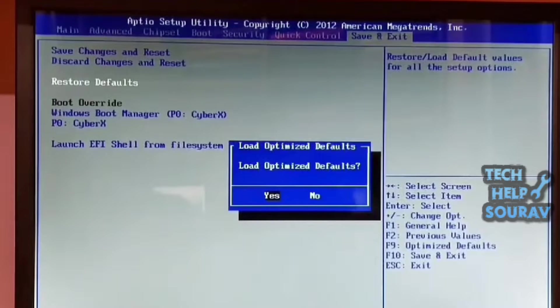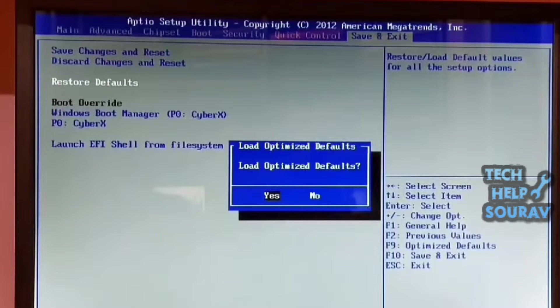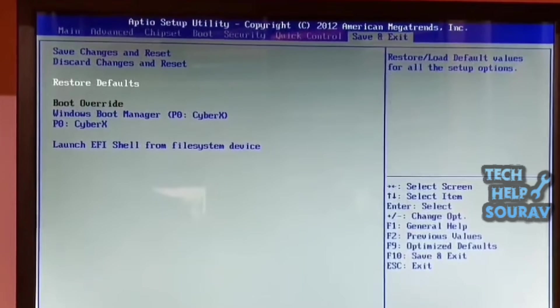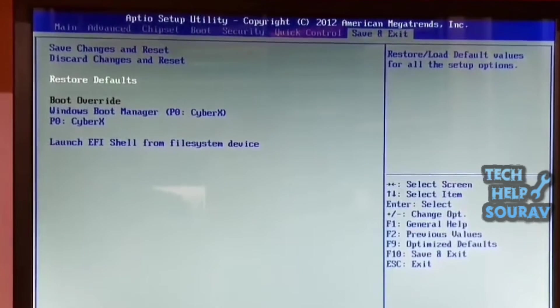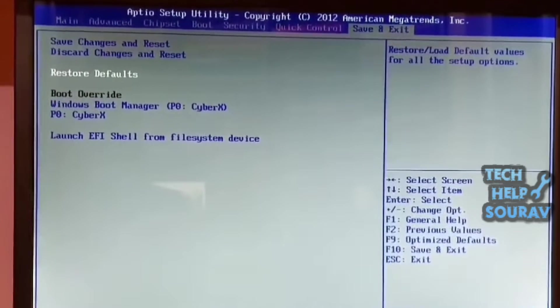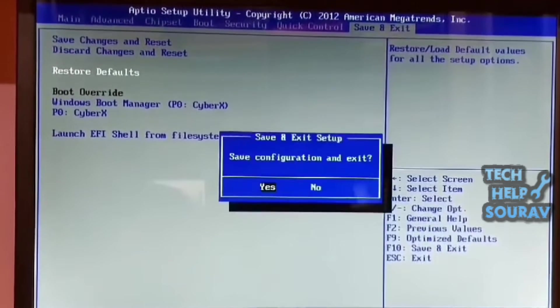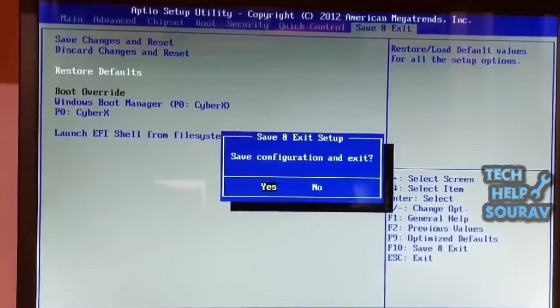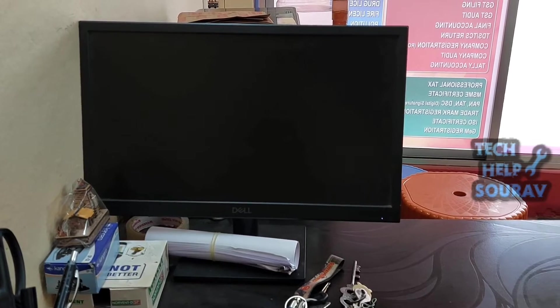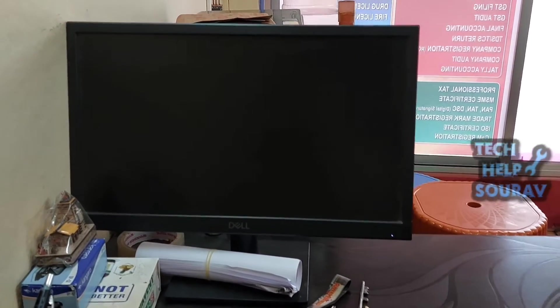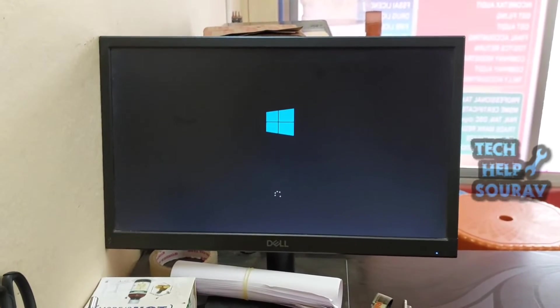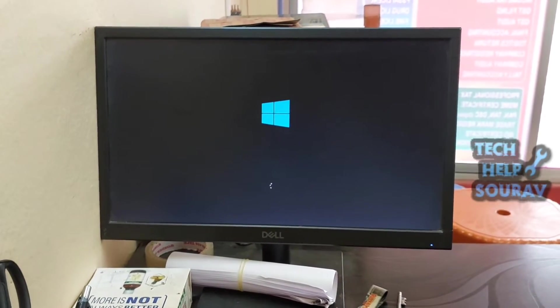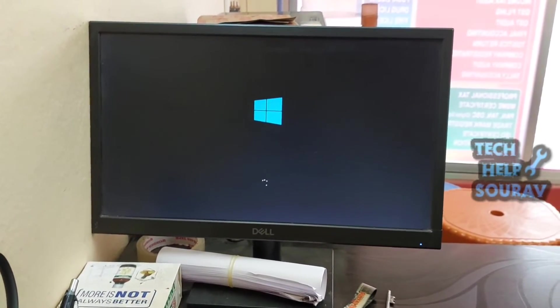Press the enter key on yes to load optimal defaults, whichever is listed. Then press the F10 key to save your BIOS settings. After saving the BIOS settings your system will restart, and if your system BIOS settings are defaulted, your system will start without any problem.